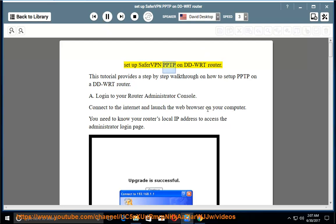Set up SaferVPN PPTP on DD-WRT router. This tutorial provides a step-by-step walkthrough on how to set up PPTP on a DD-WRT router.